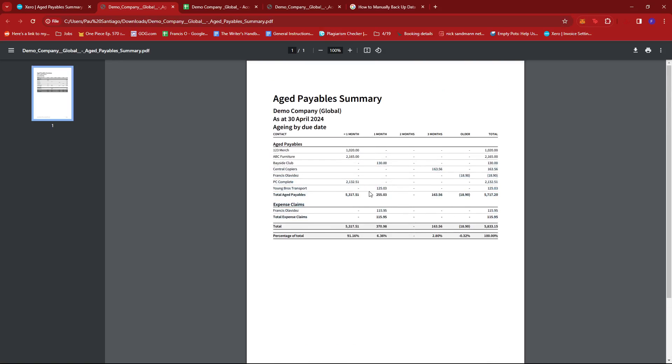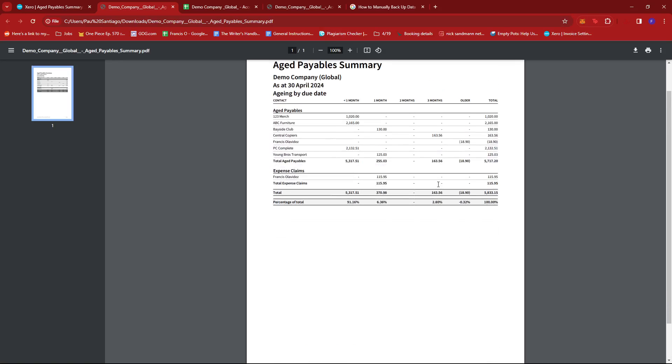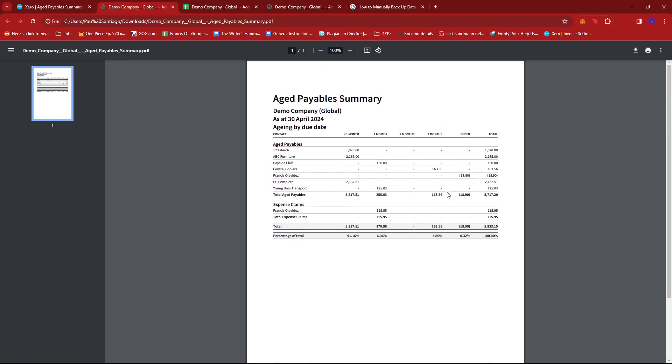And that's about it, that's how you manually backup data on Xero. If you have any questions, please let me know down in the comments below and I'll do my best to help you out.